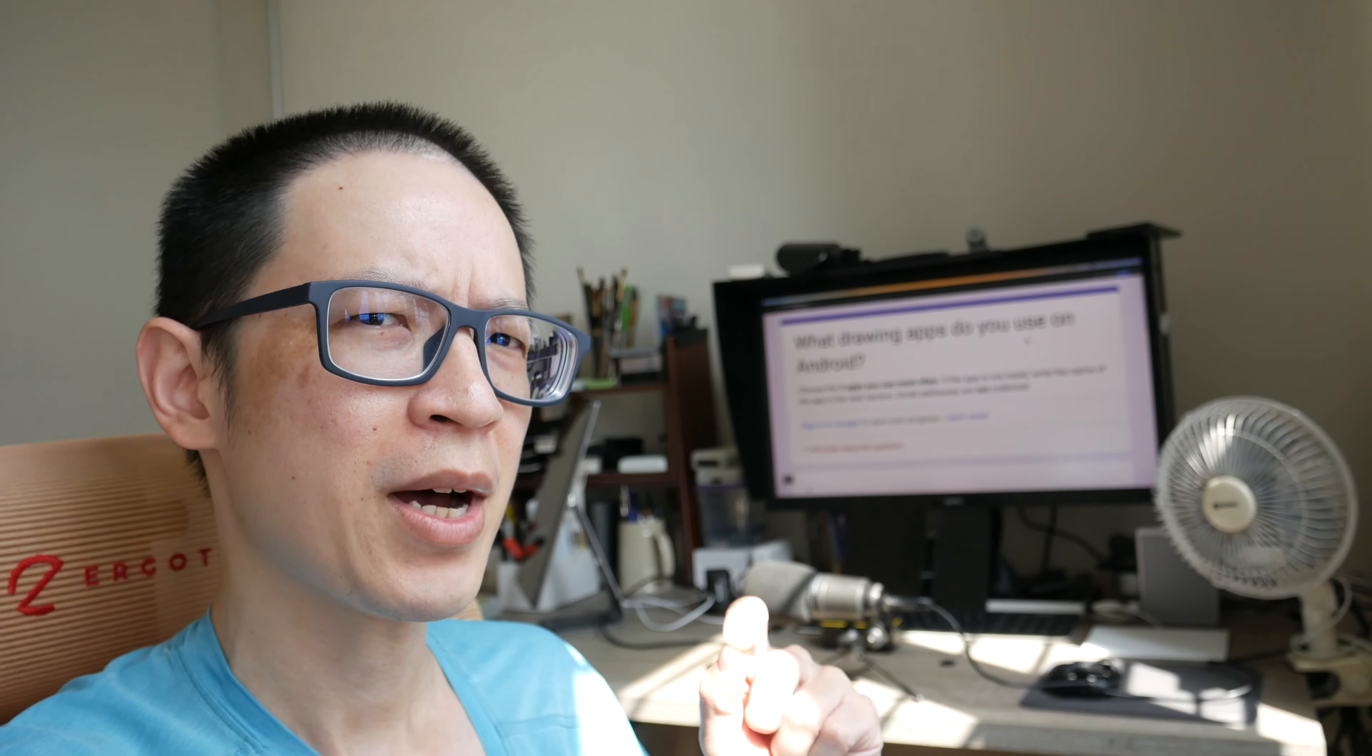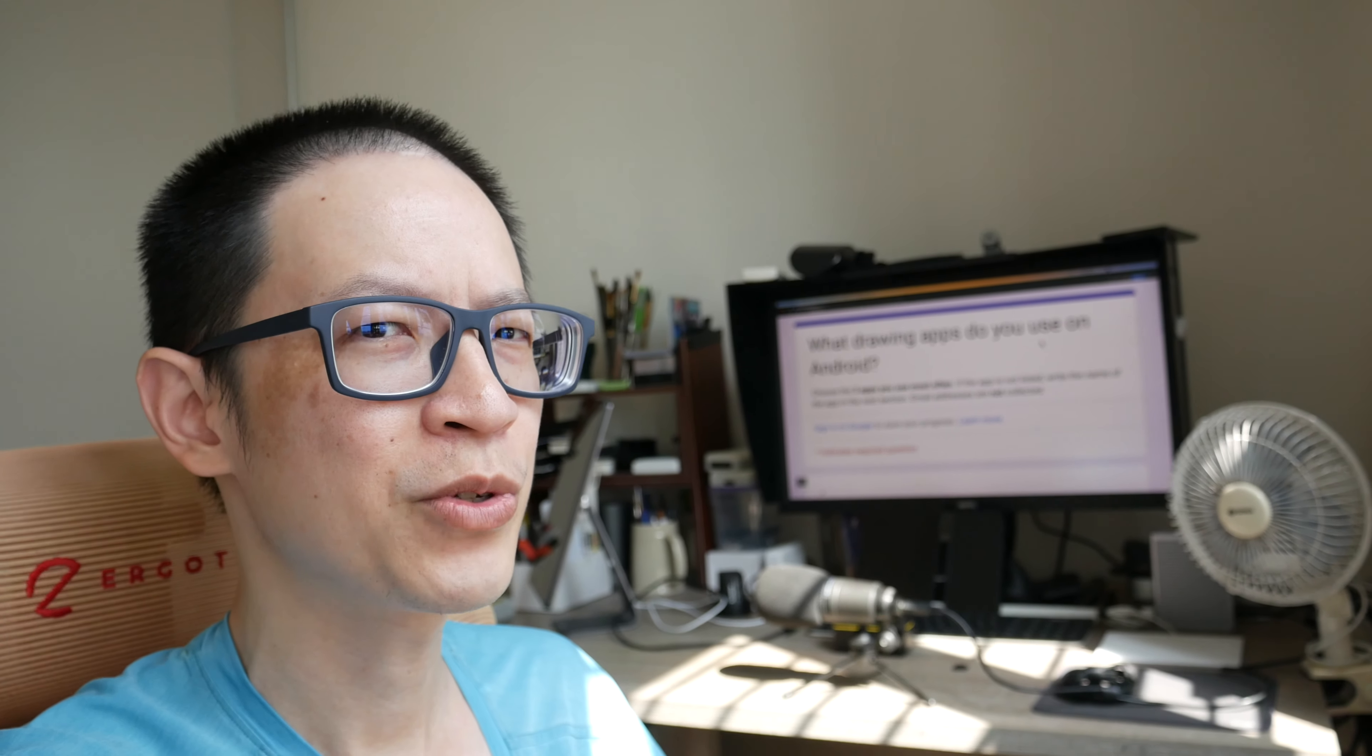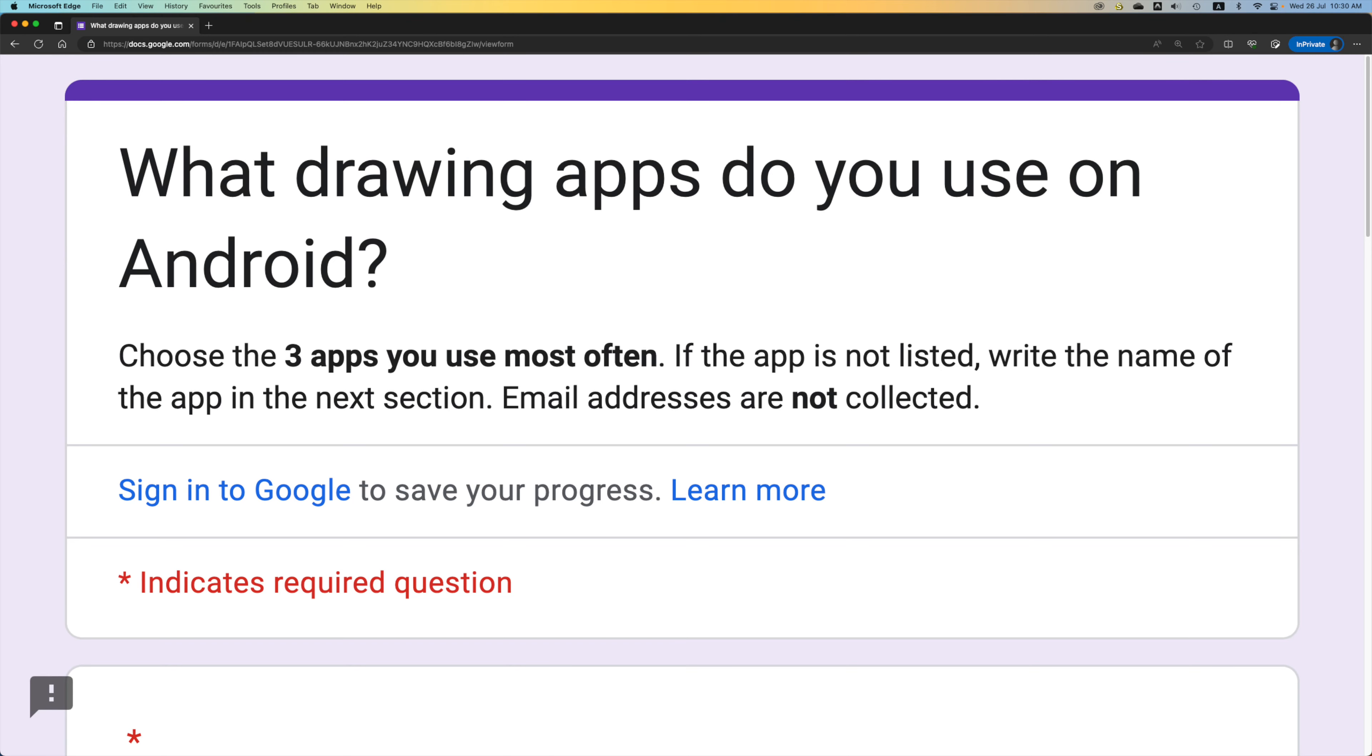Remember the survey I put out to ask which drawing apps you guys are using on Android? The results are in. Let's look at the question again: what drawing apps do you use on Android? You can choose the three apps you use most often. If the app you use is not listed, you can write down the name of the app in the next section.